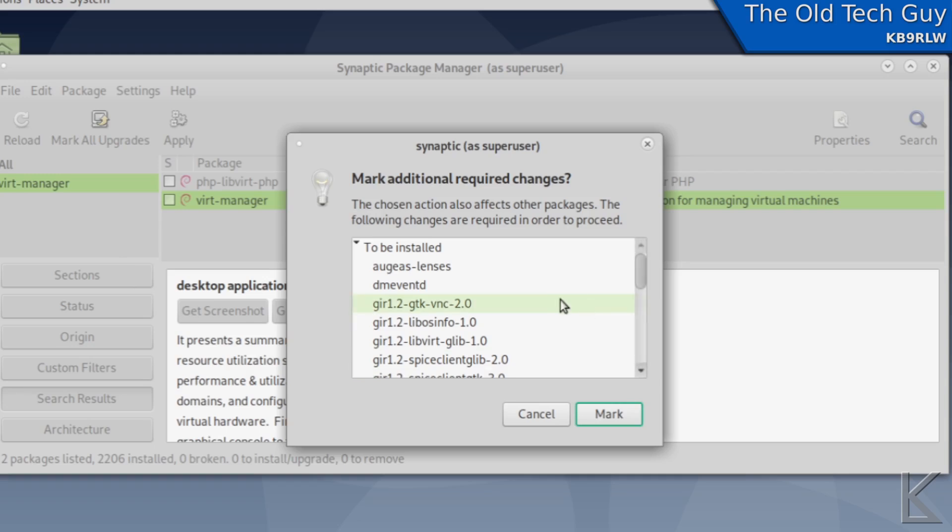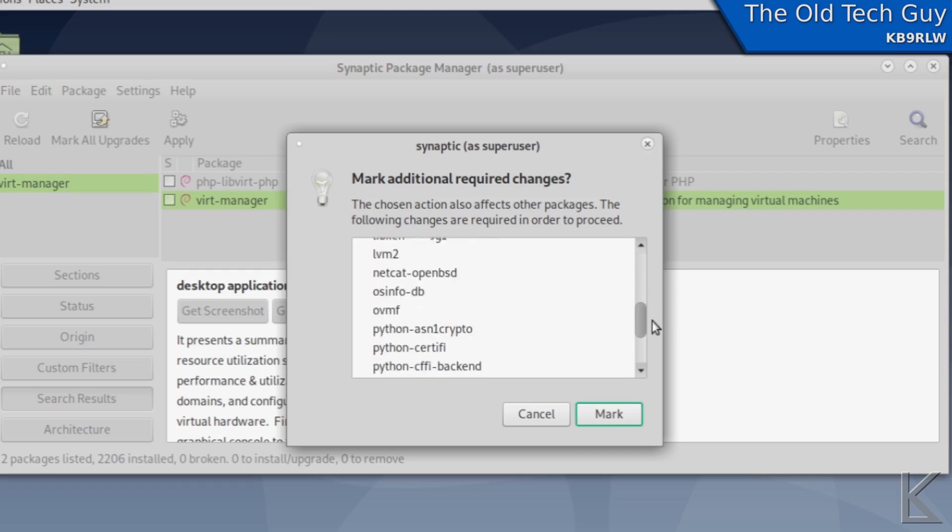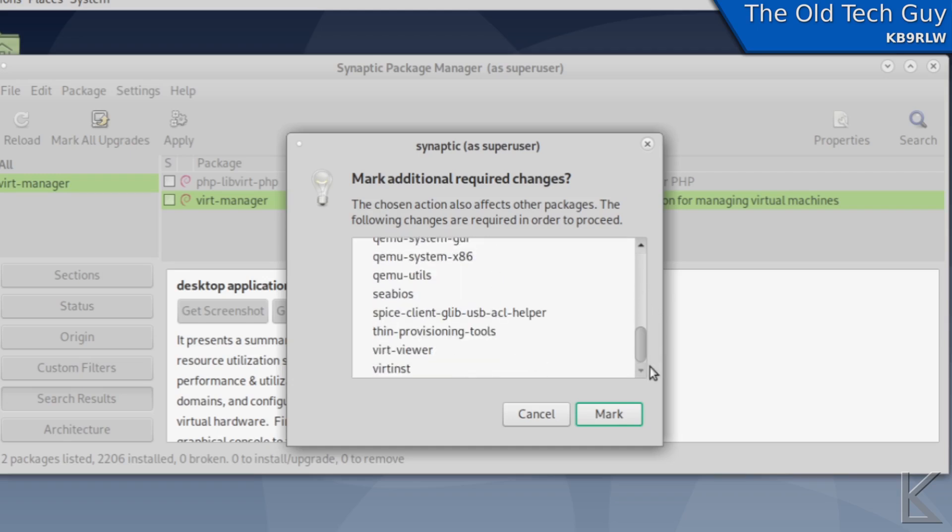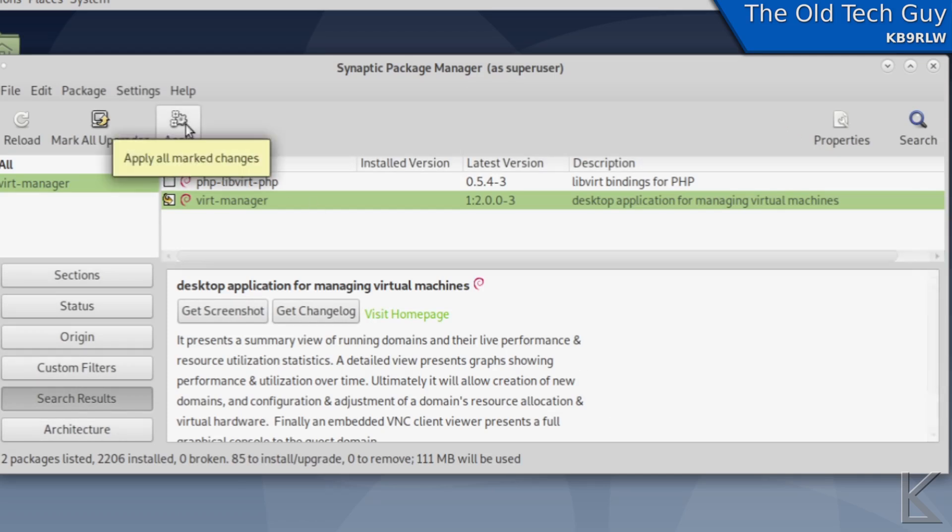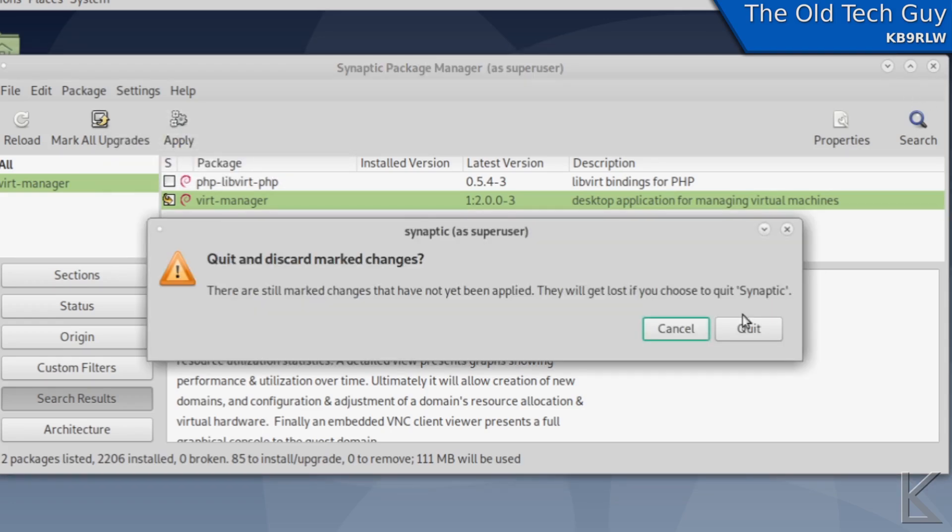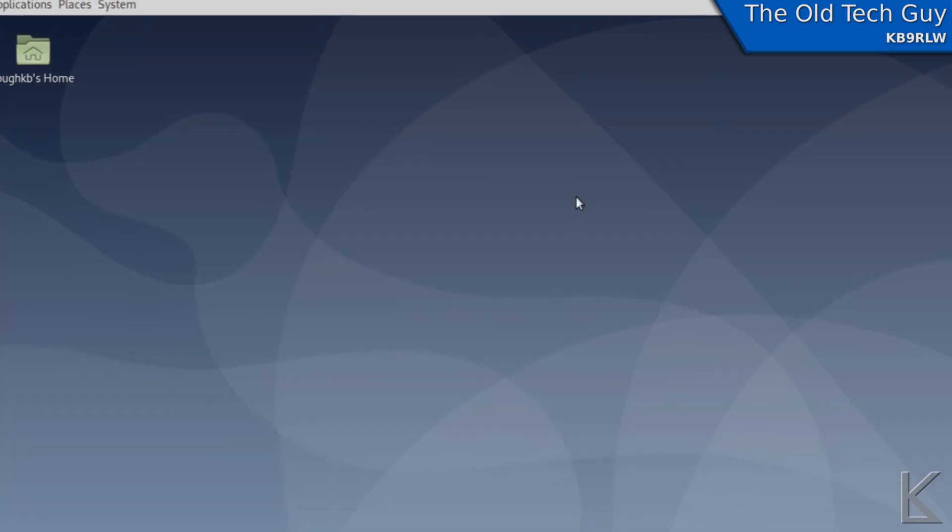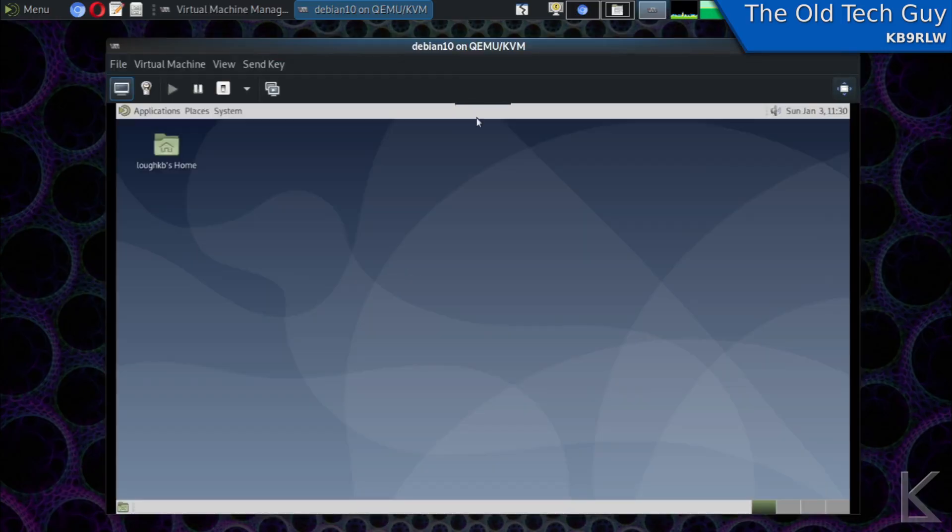So this is why I like to use synaptic I can quickly see what things are and I'll just check this box and select mark for installation and then synaptic is going to notice that we need a few extra things in order for this package to work and it's going to give us that list of libraries and extra stuff that we need and I can hit mark to mark all of those and just hit apply to install it and that's all you really need to do to get the virtual manager installed and ready to operate.